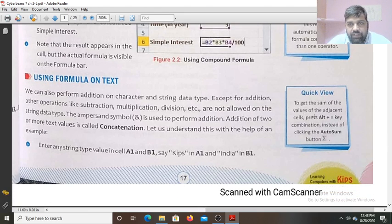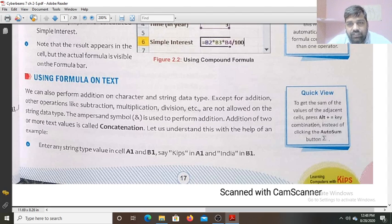To get the sum of the values of adjacent cells, press the Alt plus equals to key combination instead of clicking the AutoSum button, and you will get the sum of the values of the adjacent cells.